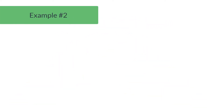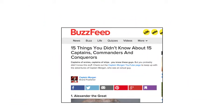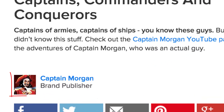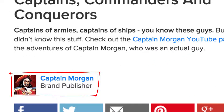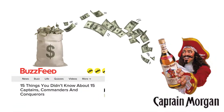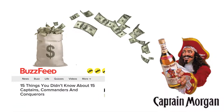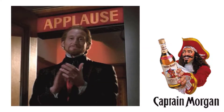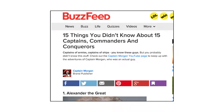Look at this article on BuzzFeed called '15 Things You Didn't Know About 15 Captains, Commanders, and Conquerors.' Well, it's sponsored by Captain Morgan, the liquor company. Captain Morgan paid BuzzFeed to sponsor this post and drive traffic to their YouTube page. This is a good example of a great advertorial — a fun editorial piece of content that is also an advertisement.